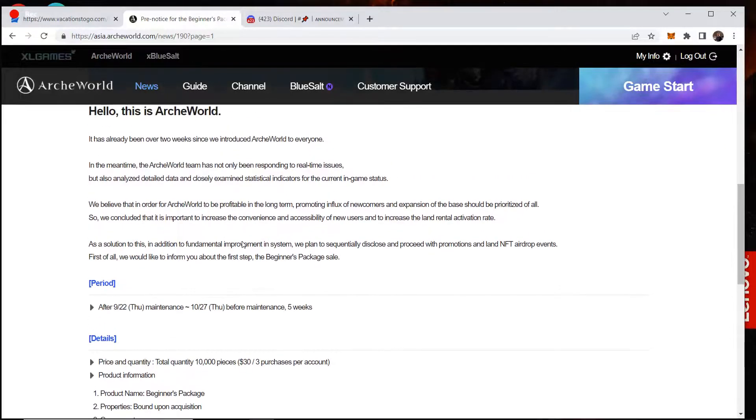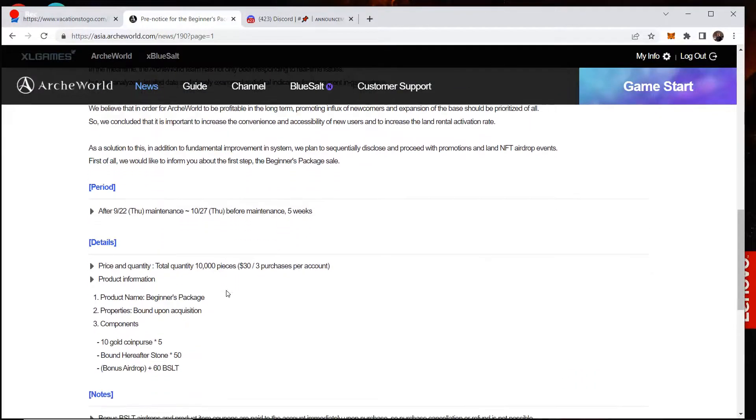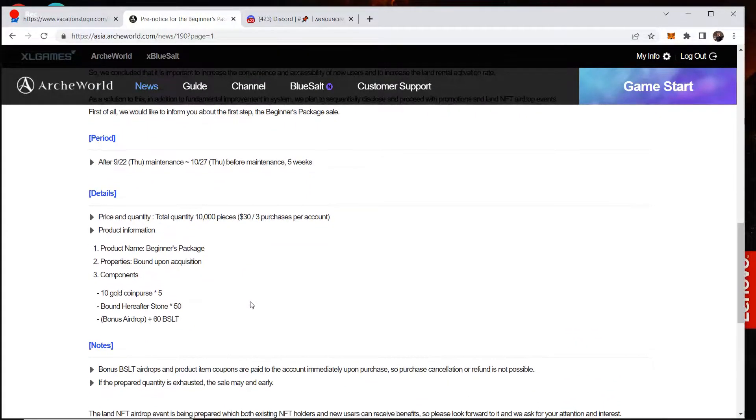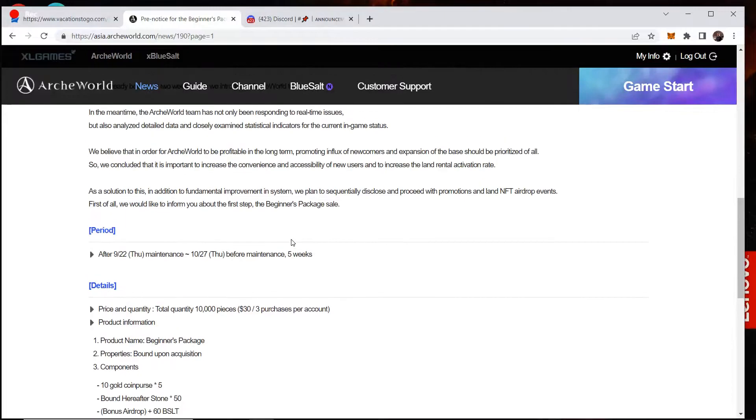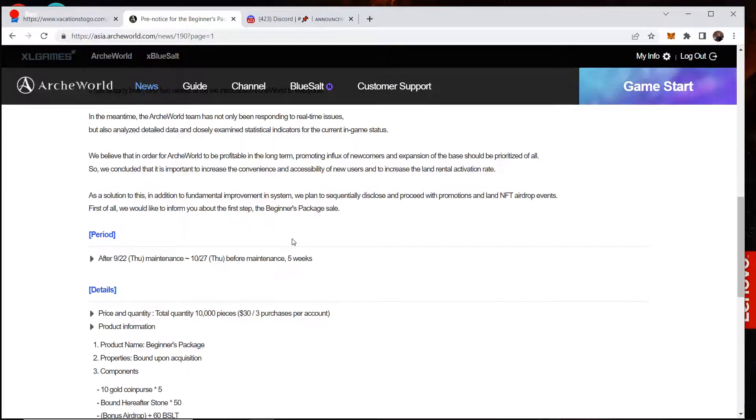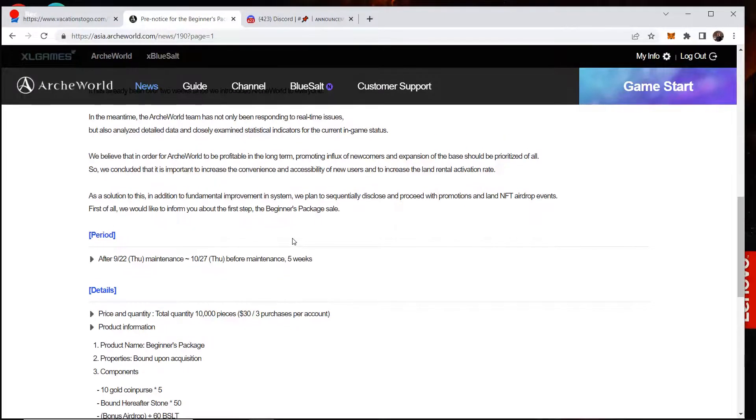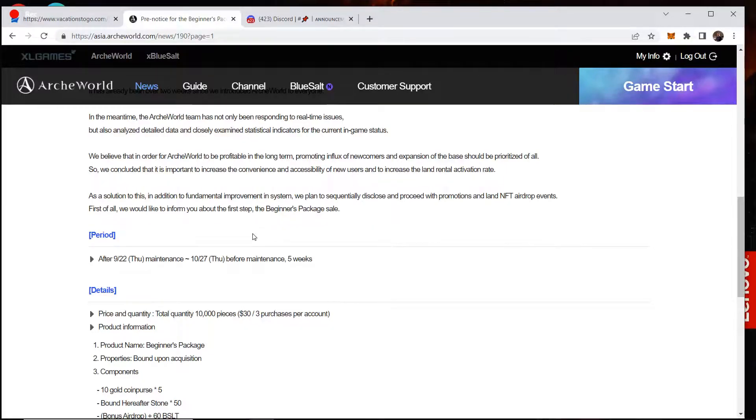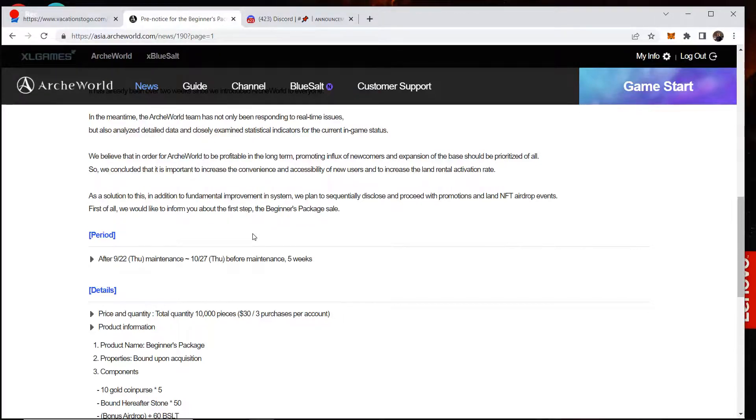Still a thousand people with BSLT, whether it's in game or not, is still a low amount of people. And they obviously want to increase that number. So they're allowing people to buy this package from them on their website. So arcworld.com is going to be where you purchase this and they are going to allow credit cards to be used once again.